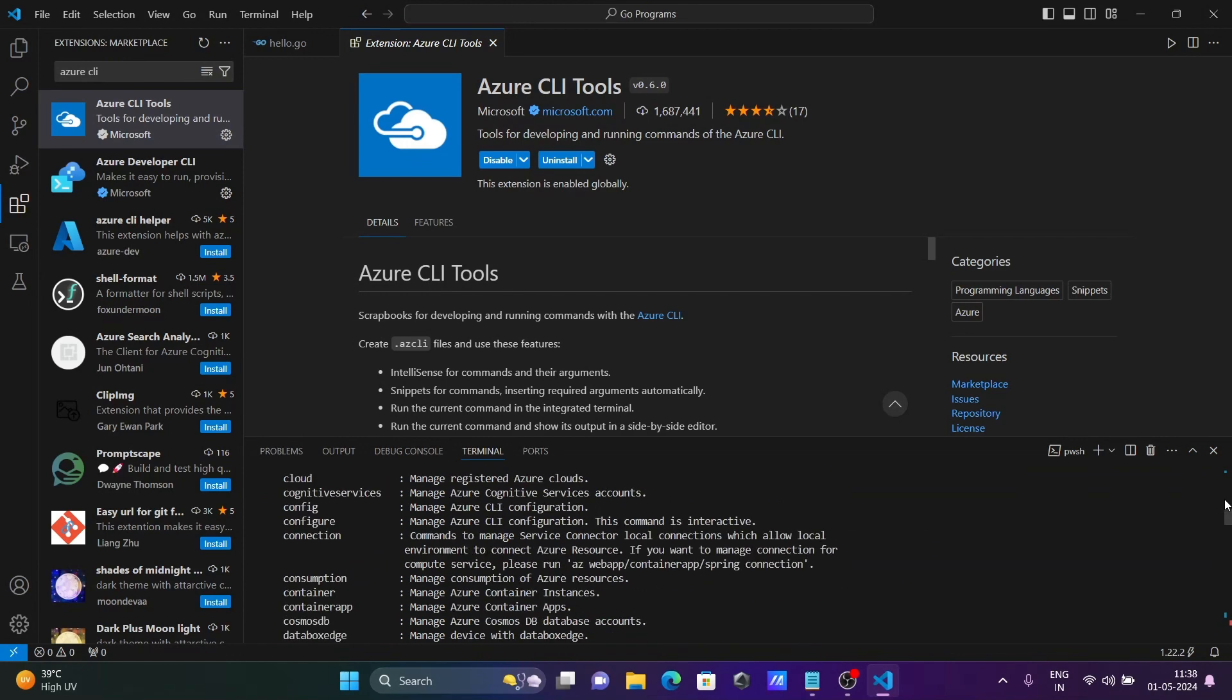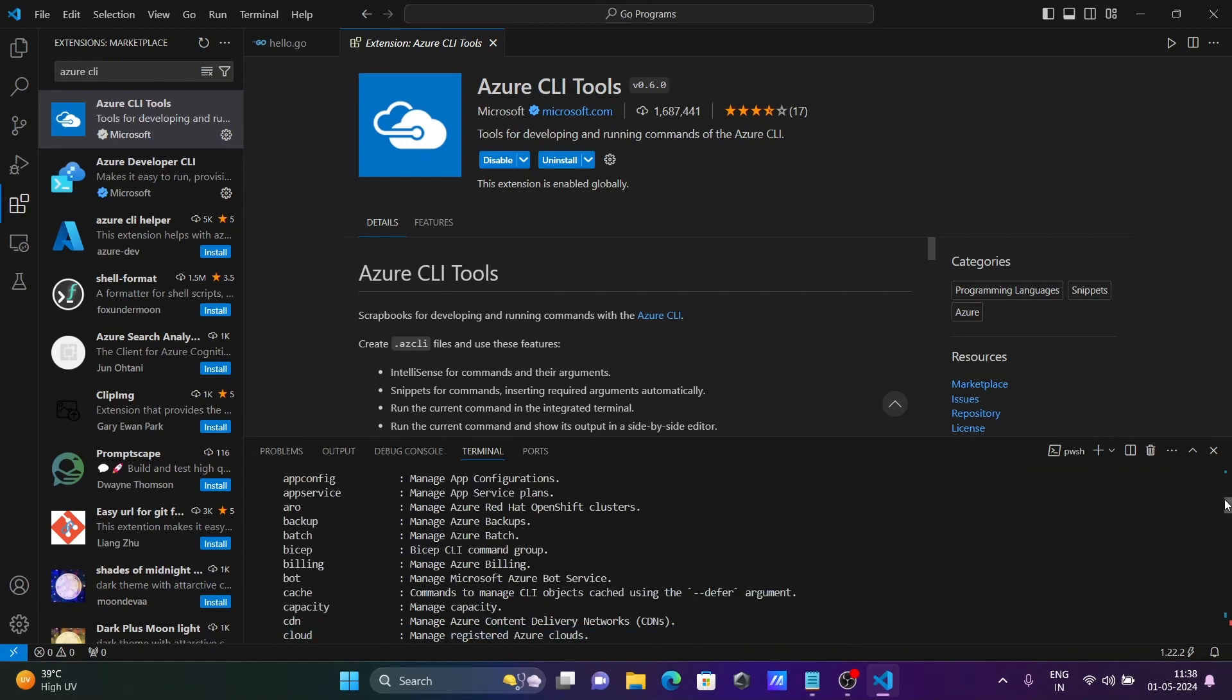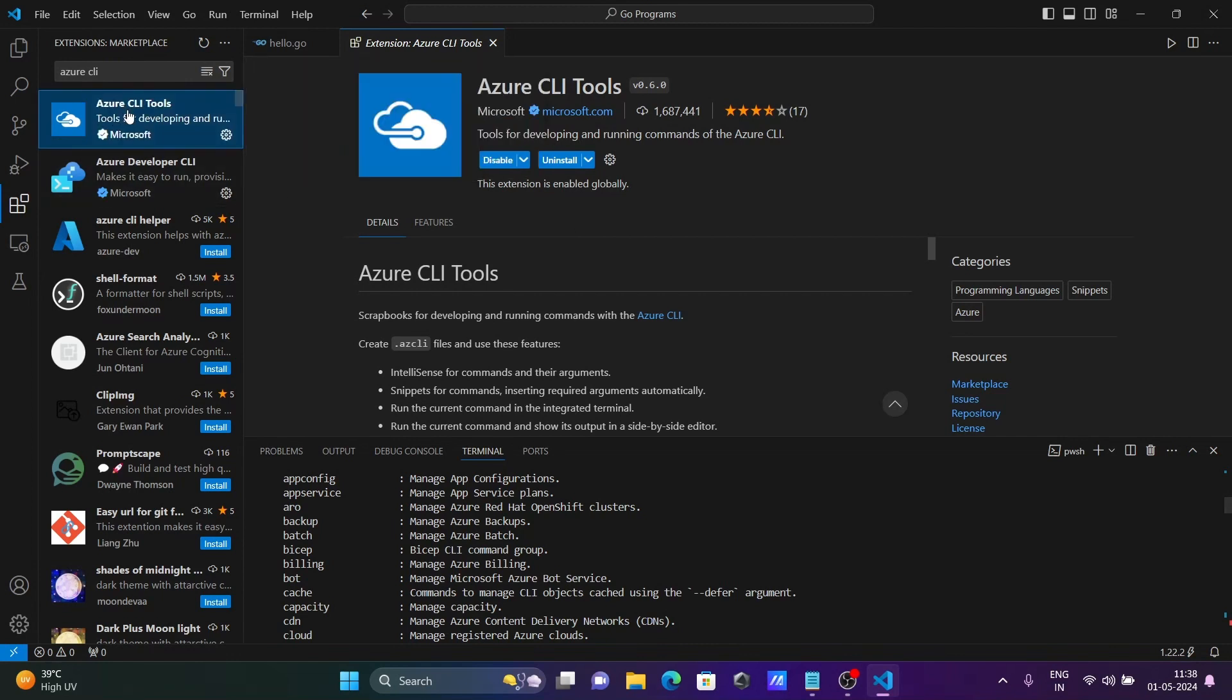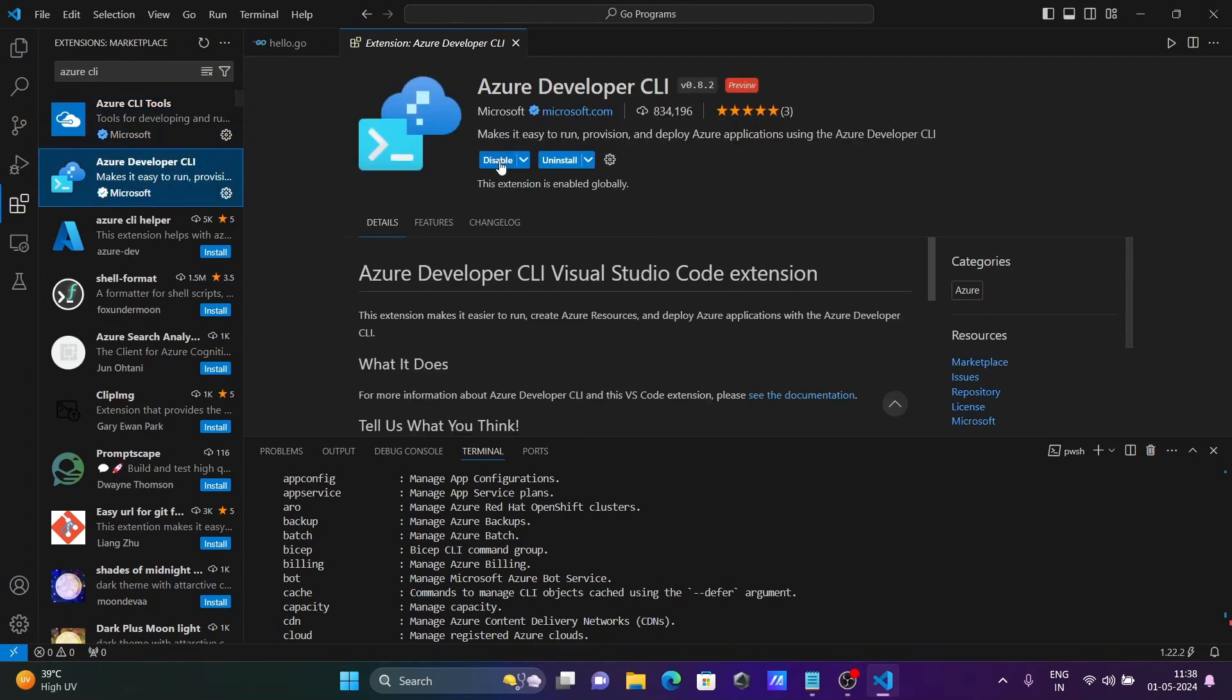This is very easy to install Azure CLI on VS Code. You can use Azure CLI tools from the Microsoft.com site or Azure Developer CLI.